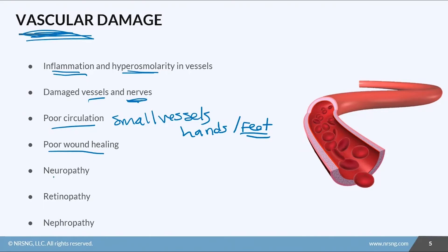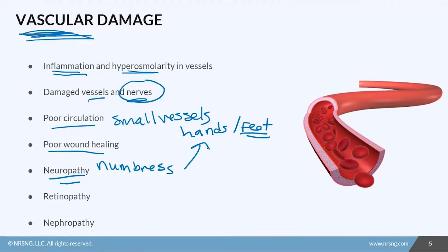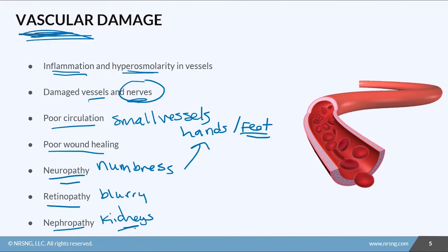We'll also see neuropathy because of the damage to those nerves, so patients get things like numbness and tingling, again especially in their hands and feet — those smaller nerves, those smaller vessels. That just makes poor wound healing worse because they can't feel when something's going wrong or that they even have a wound there. We'll also see retinopathy in the small vessels of the eyes, and nephropathy, which affects the kidneys. Patients will have blurry vision and may end up having trouble with their kidneys later in life. Ultimately, all patients with diabetes are at risk for chronic kidney disease if their sugars aren't well controlled.